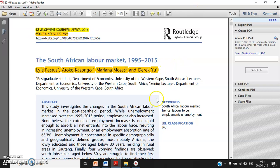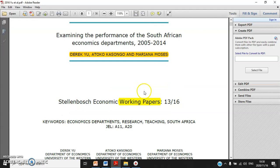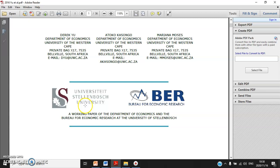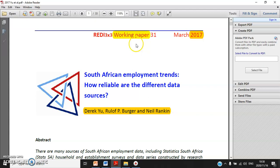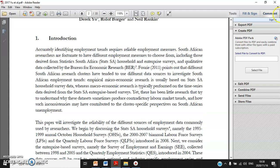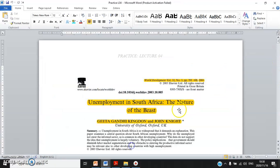Third: the instructor's own working paper — Cassongo and Moses. You clearly spot the keywords 'working paper' — Stellenbosch Economic Working Paper series. The last one, also co-authored by the instructor, is again a working paper series — working paper number 31.